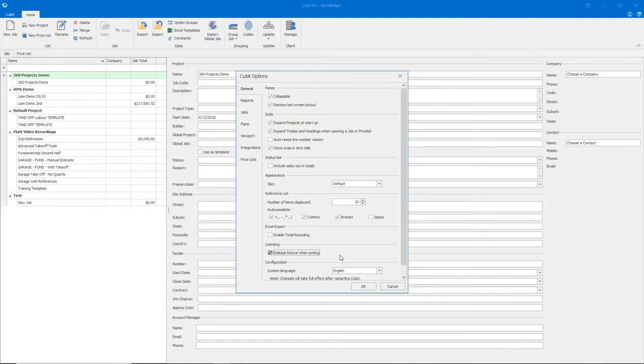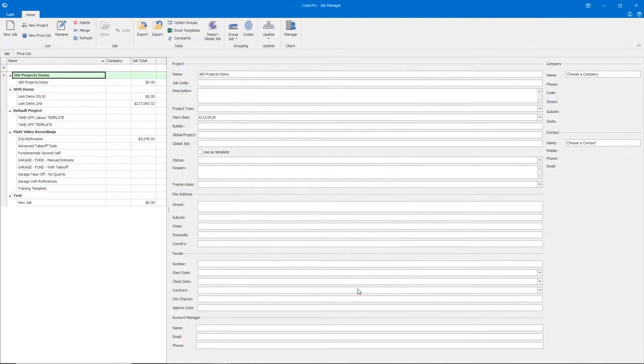Simply select that button, click OK, and now when you exit the software your license will be released.